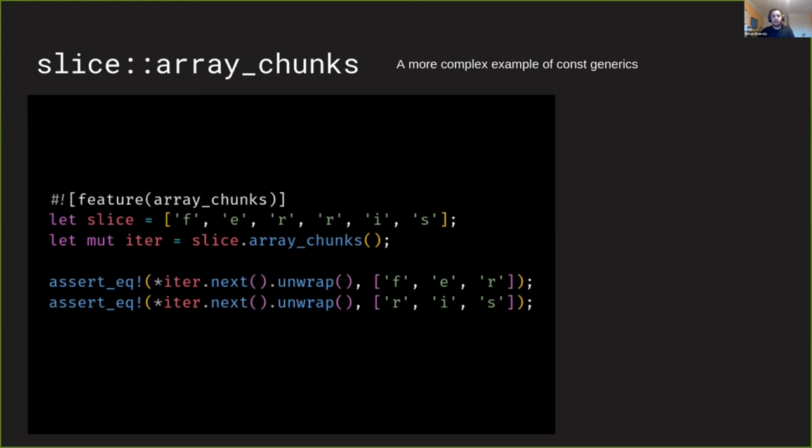So I think this demonstrates how ergonomic our APIs can be with const generics and we can use const generics without really having to interact with it that closely. It can sort of be invisible to us.